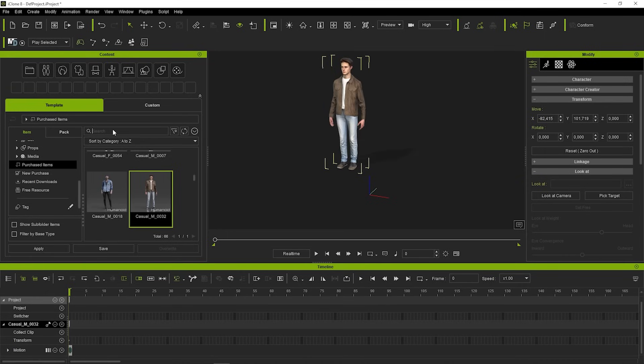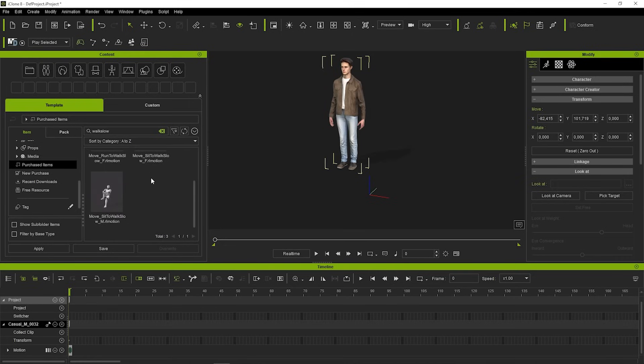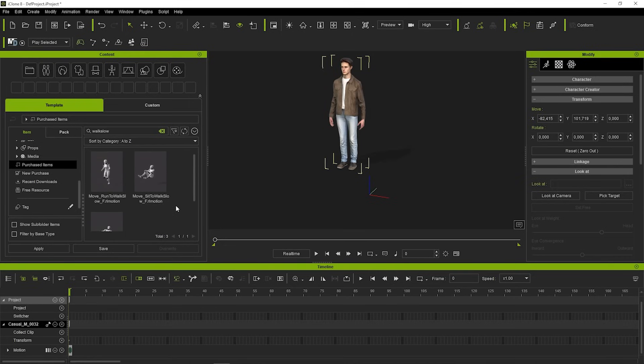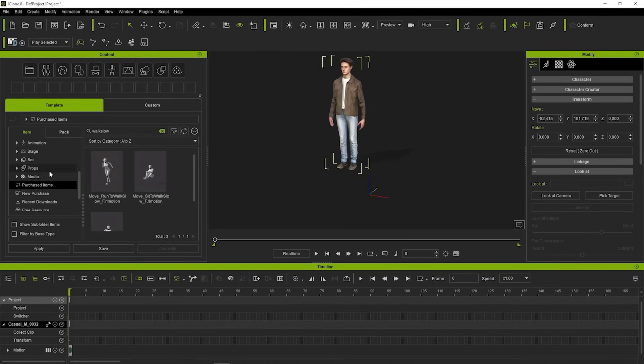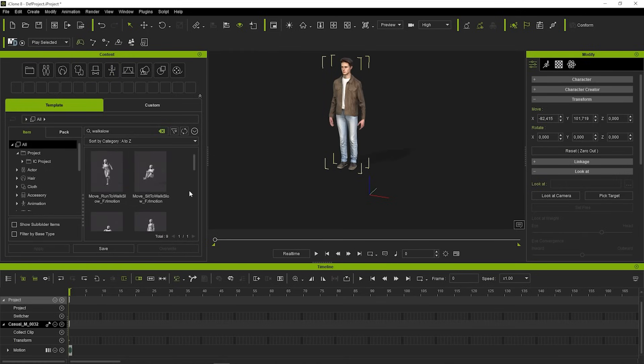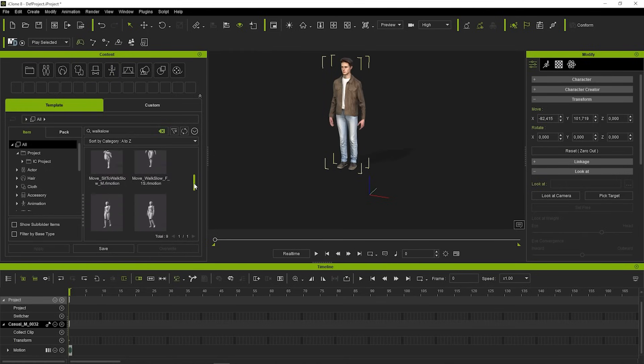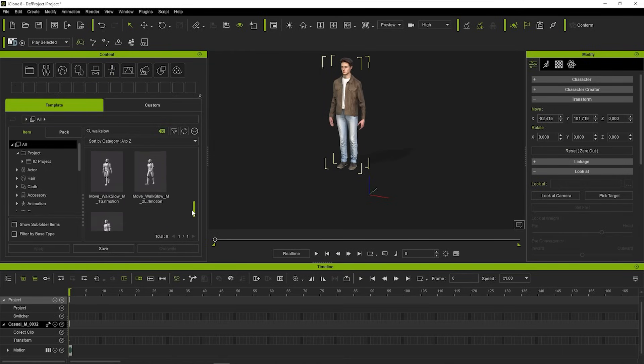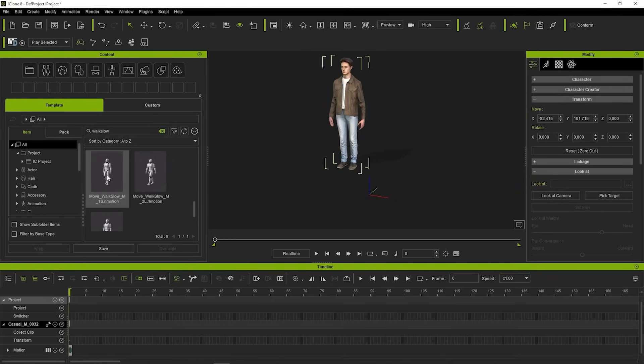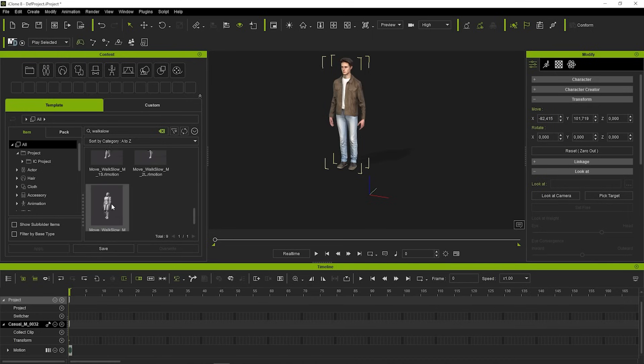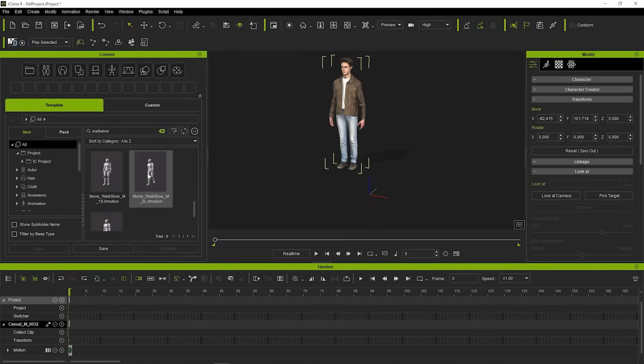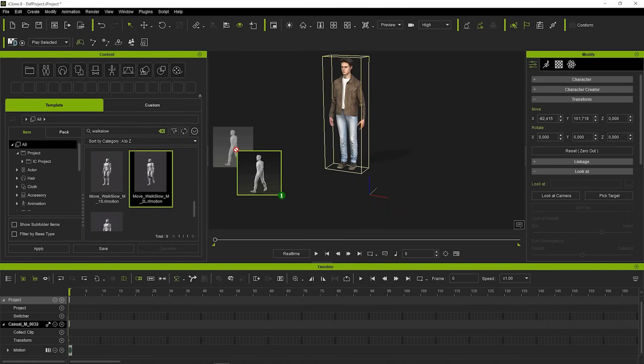Let's just type Walk Slow into the search bar and see what we can find. I couldn't find our animation in the Purchase category, but it appeared when I clicked All. You can see that there are some subtypes for this animation like Female, Male, Start, Loop and End animation. For now, we're just gonna use the Loop animation and to use it, we can drag and drop it on our model.